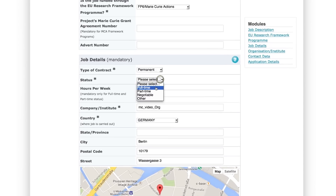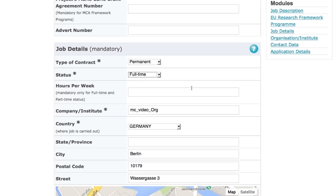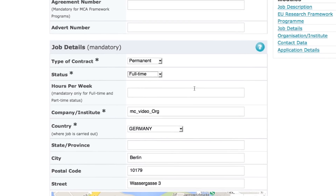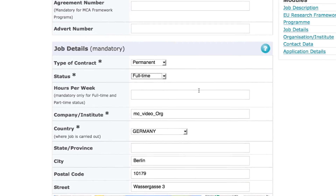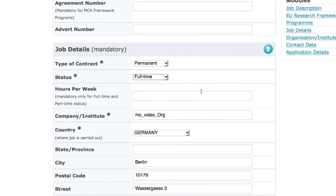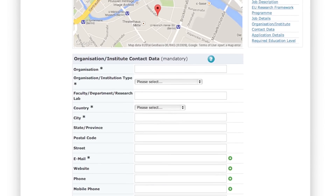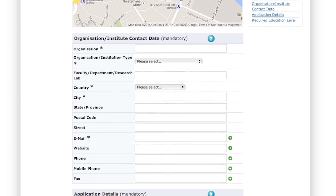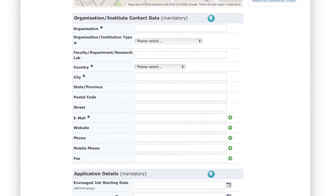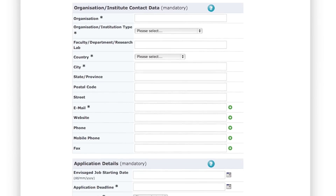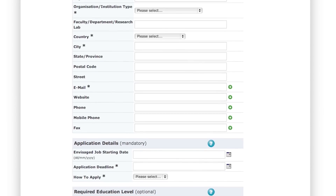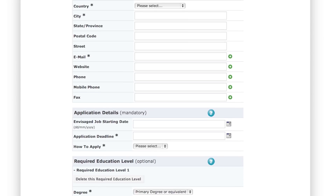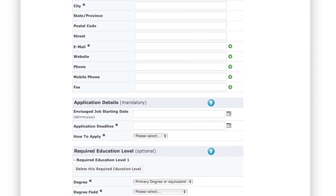You'll then be asked to enter further administrative information about the job, such as the type of contract, the status, and the location. Now fill in the information about your organization.